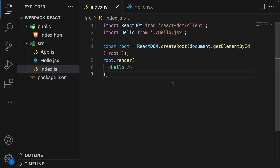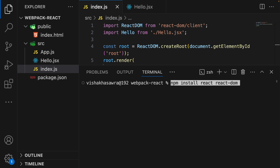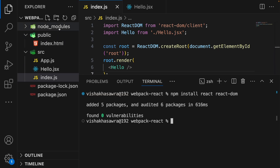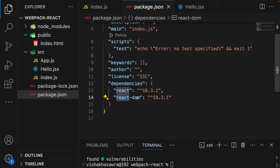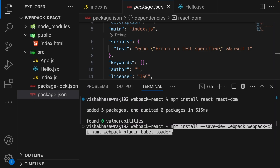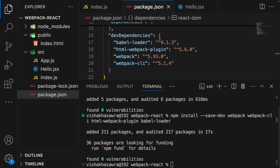Before we move on, we need to install React and ReactDOM. Let's open the terminal and run the command npm install react react-dom. This will generate the node_modules folder, and in the package.json file under dependencies you should have react and react-dom. Next, we will install the build tools we need: webpack, webpack-cli, html-webpack-plugin, and babel-loader. So let's run npm install --save-dev webpack webpack-cli html-webpack-plugin and babel-loader.